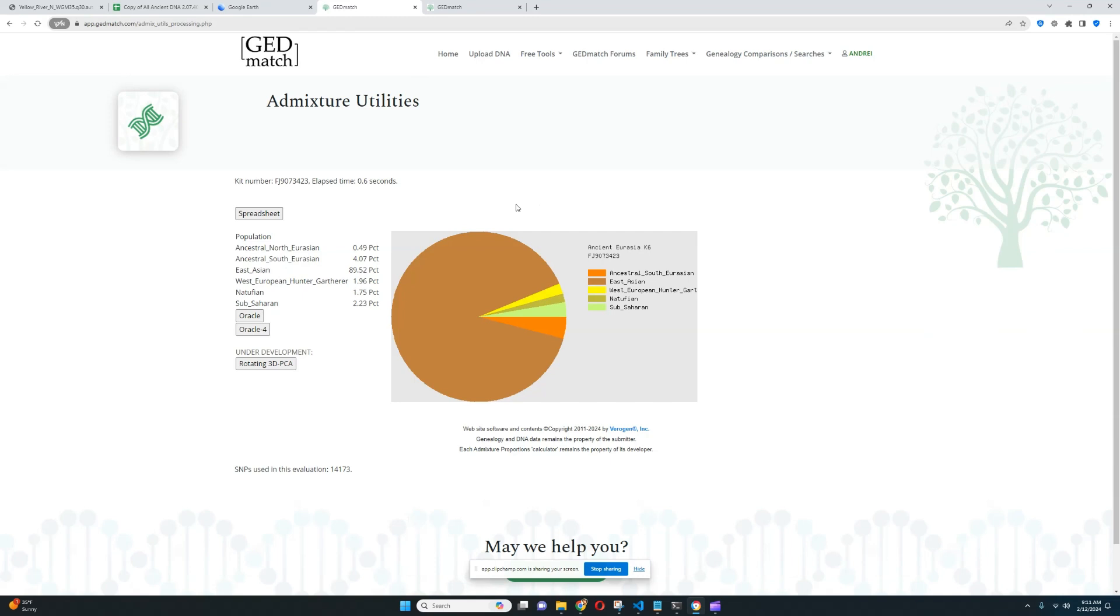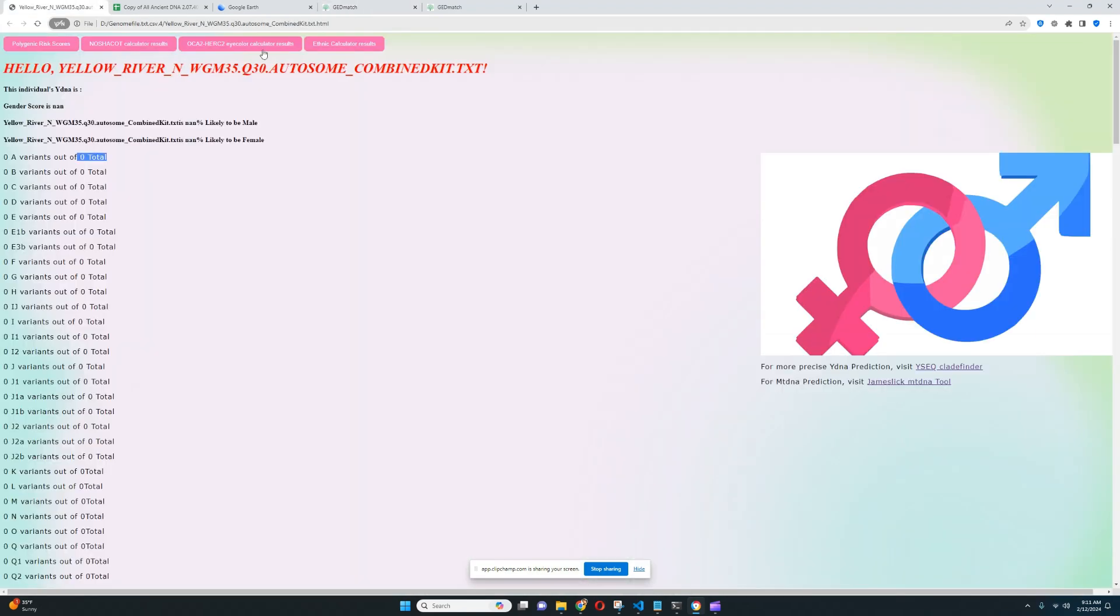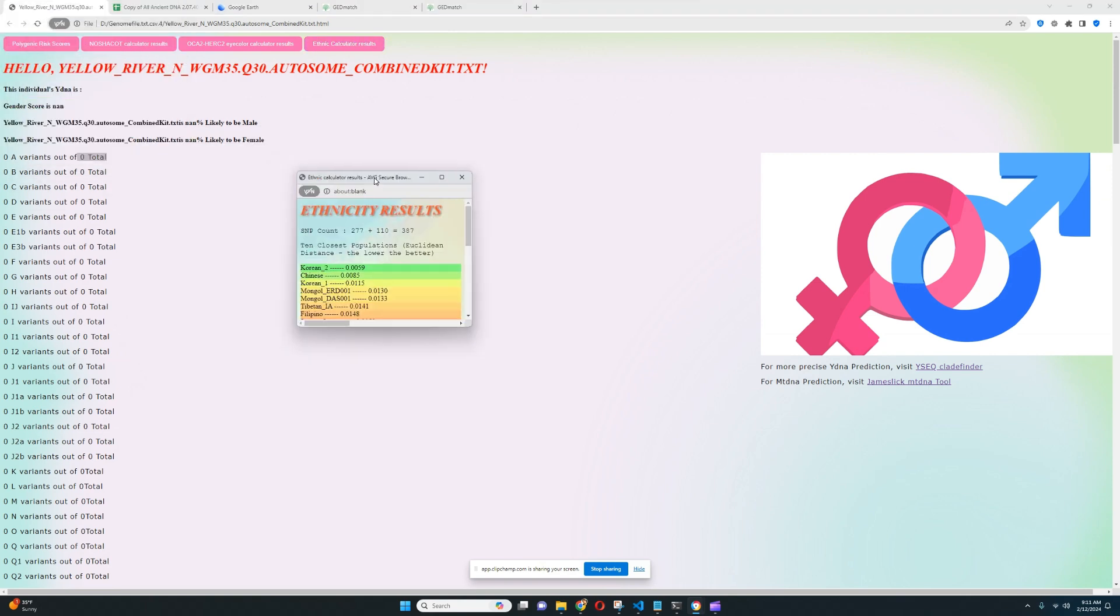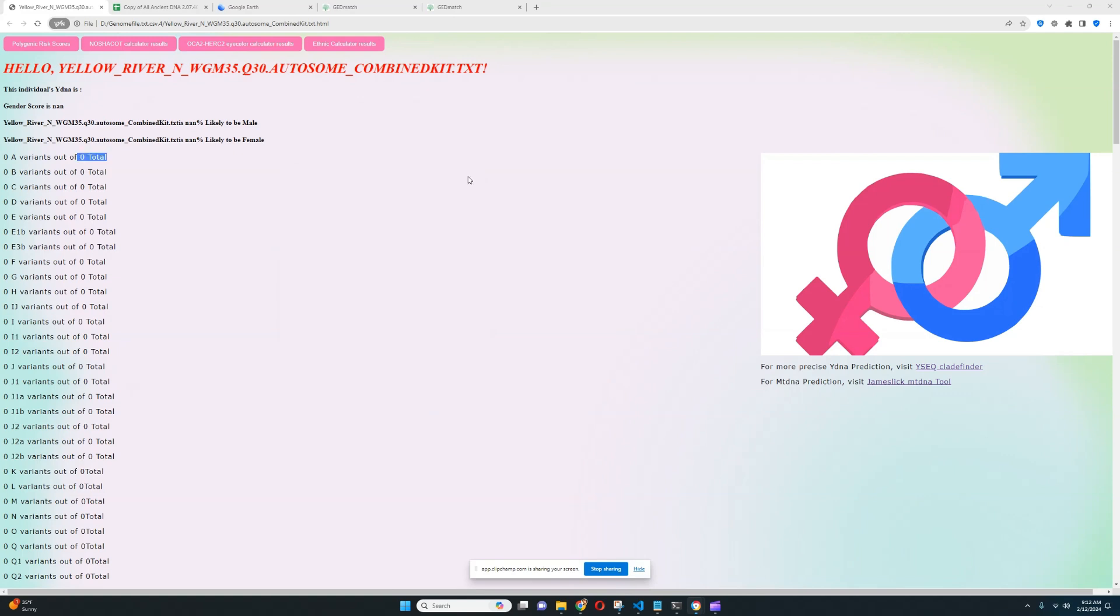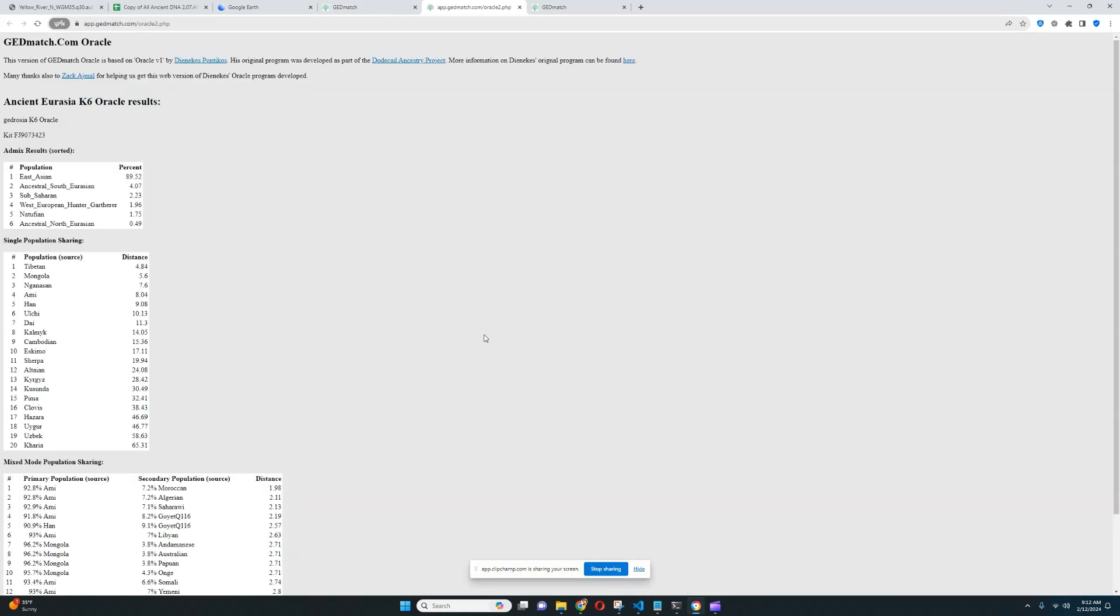But we're going to compare that with GED match. As you can see, this is what she scores with Ancient Eurasia K6, and we can click on the Oracle and see what she's getting modeled as. It's surprising that she's scoring, it looks like, 1.5% Natufian, and 2% West European Hunter-Gatherer, and 2% Sub-Saharan African. That is surprising. That's something I wasn't expecting to see here. But then again, this was done with 14k SNPs. It's actually not all that much.